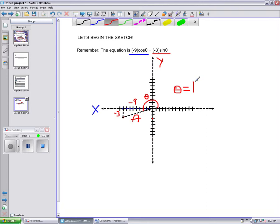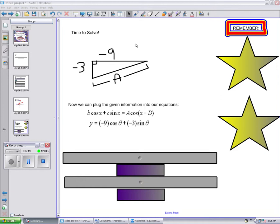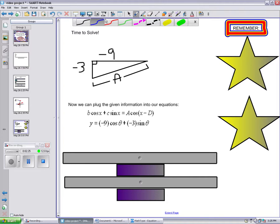Let's take a closer look at our triangle. Now that we have our values, negative 3 and negative 9, we can solve for the equation. Remember, our original equation was B cosine x plus C sine x equals A cosine x minus D, where negative 9 equals B and negative 3 equals C. So let's solve for A and D.